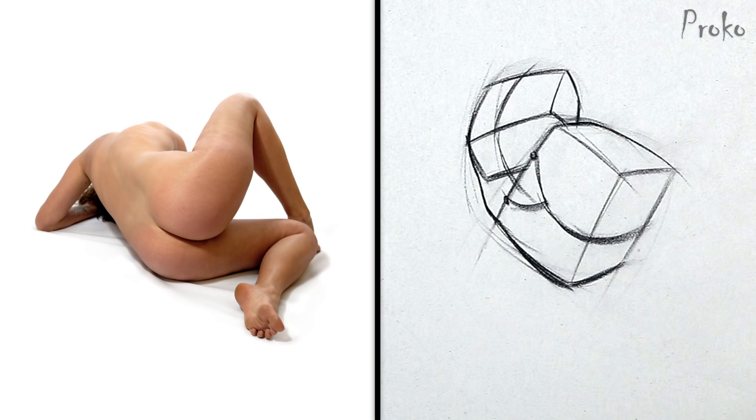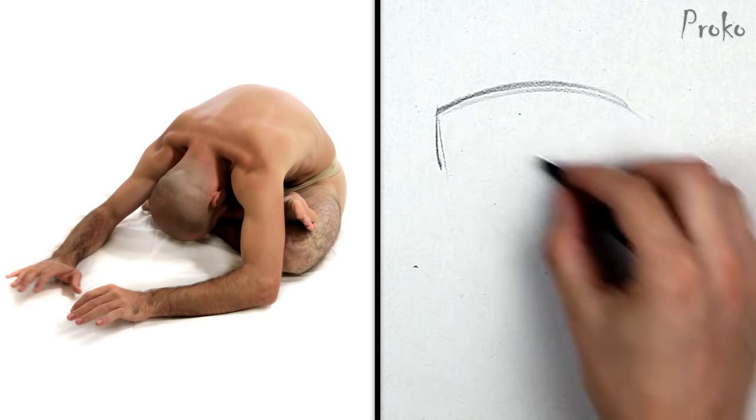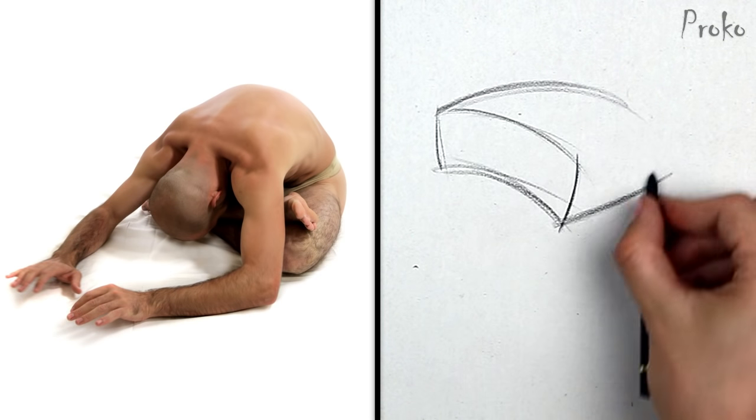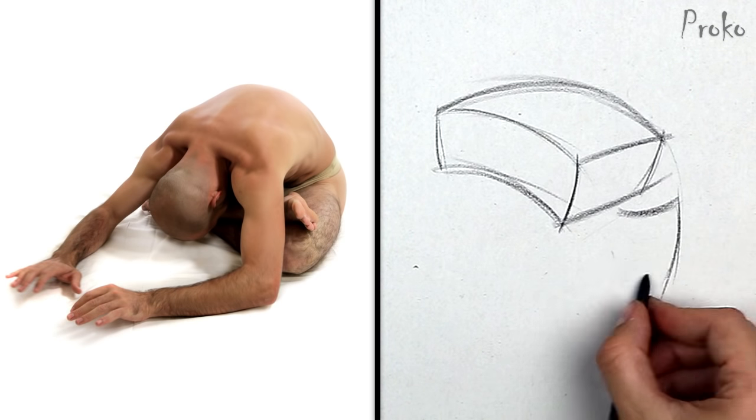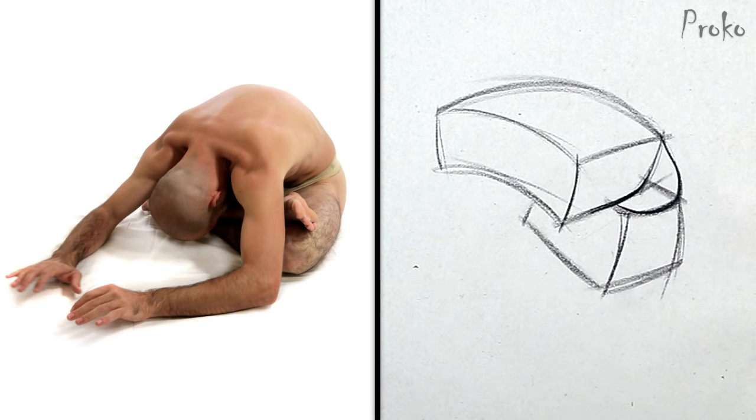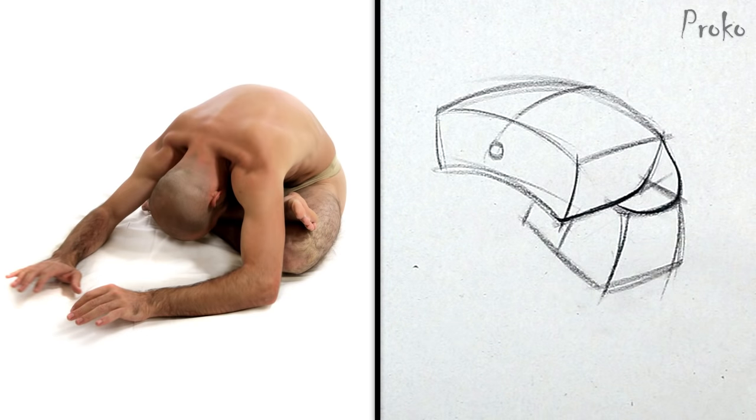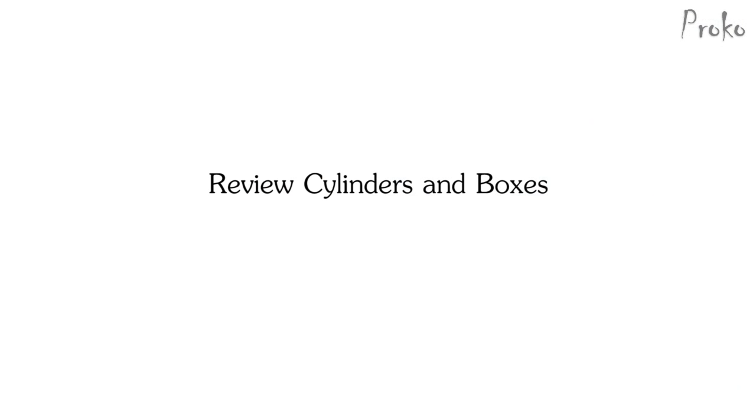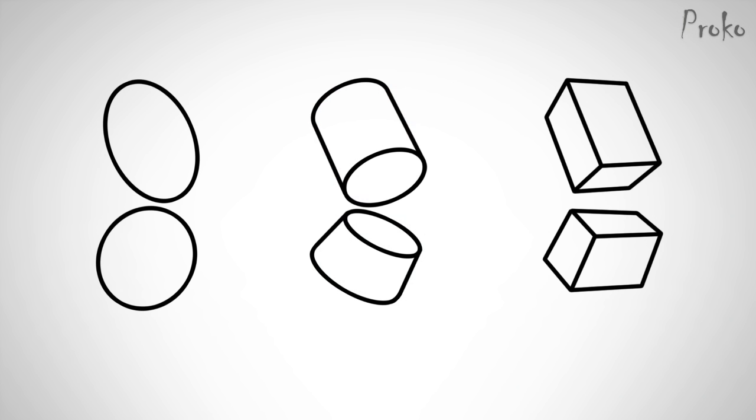You should be able to freehand cylinders and boxes from any angle and get the perspective right as I explained in the structure video a few weeks ago. Let's review cylinders and boxes. This exercise is very similar to the bean exercise, except now instead of using balls, we're going to use boxes. Boxes are a little bit more advanced, but more effective because now you have plane changes to better explain the orientation of the forms.